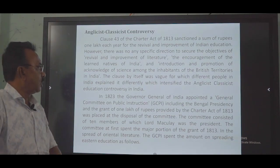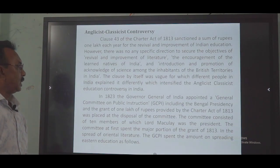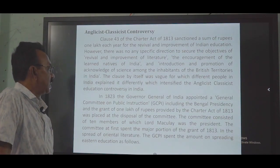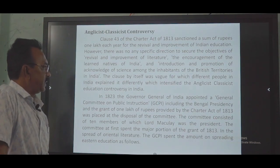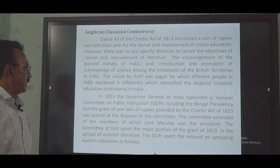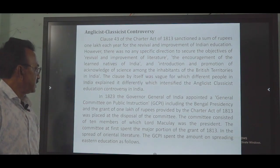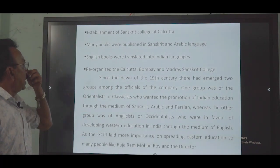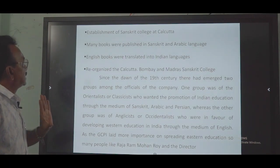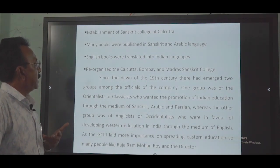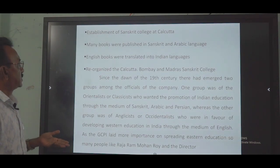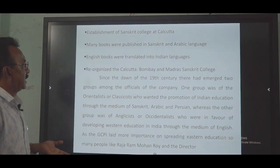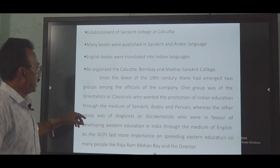In 1823, the Governor General of India appointed a General Committee of Public Instruction including the Bengal Presidency, and the grant of one lakh rupees provided by the Charter Act of 1813 was placed at the disposal of the committee. The main activities included the establishment of a Sanskrit College at Calcutta, publication of many books in Sanskrit and Arabic languages, translation of English books into Indian languages, and reorganization of the Calcutta, Bombay, and Madras Sanskrit colleges since the dawn of the 19th century.